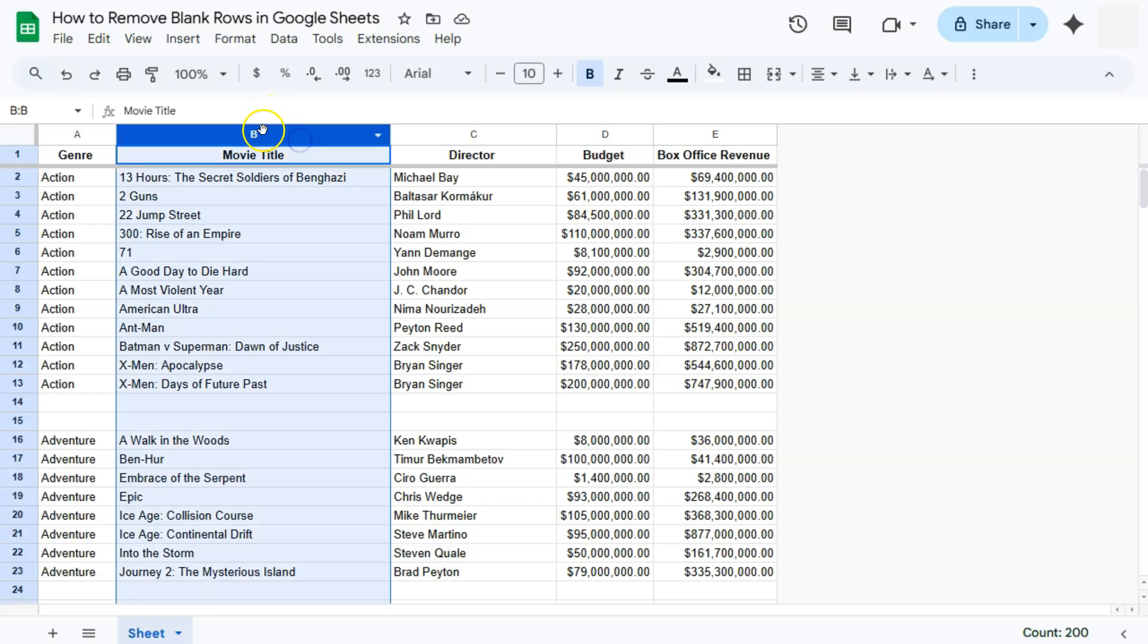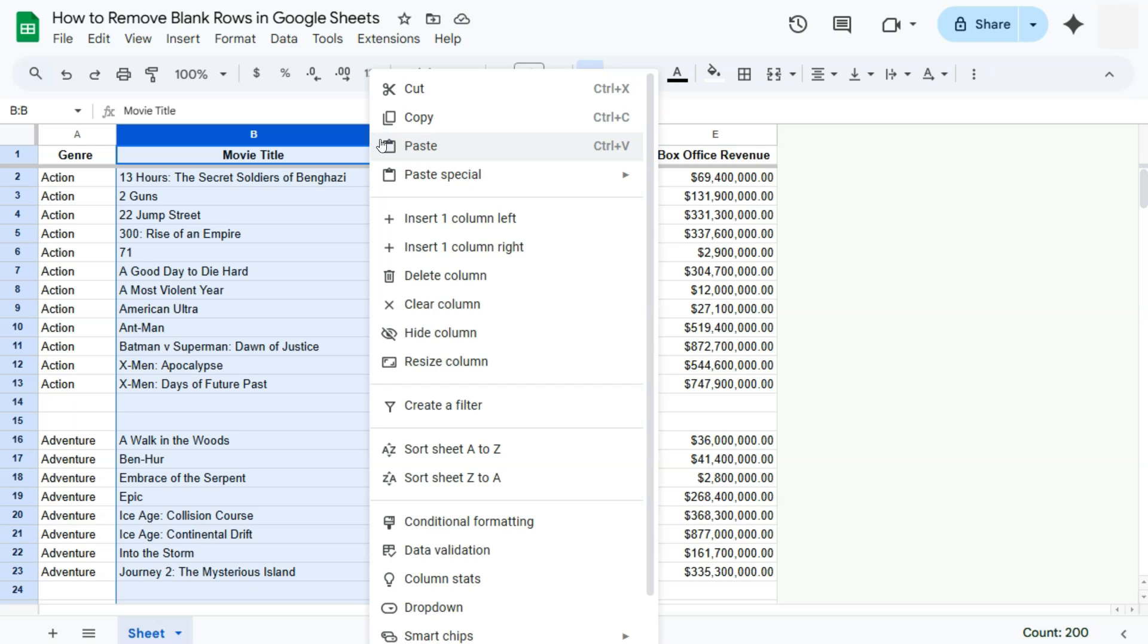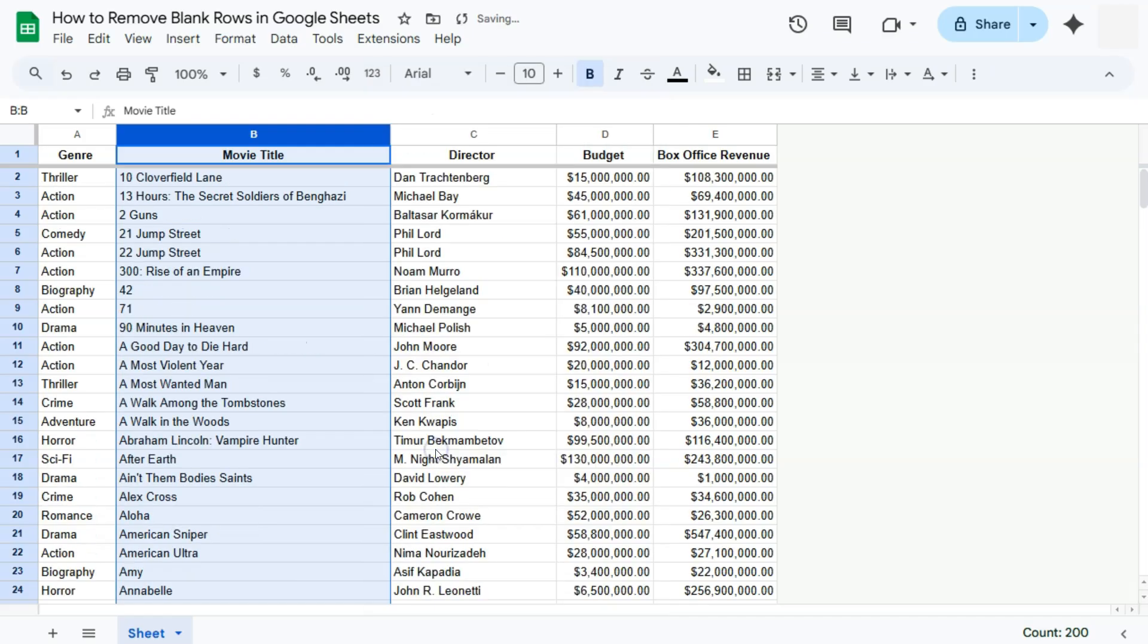So I'm going to go to the top to the B column and select this drop-down right here. One of the options would be sort the sheet or sort this column from A to Z. We're going to select that. There you have it. Now what it has done is to sort this movie titles from A to Z, leaving all the blanks at the end of our range.